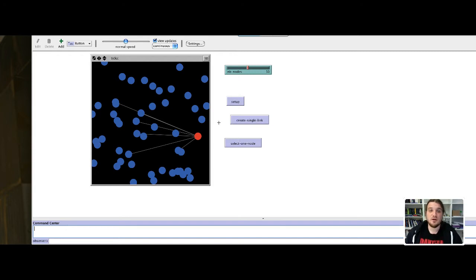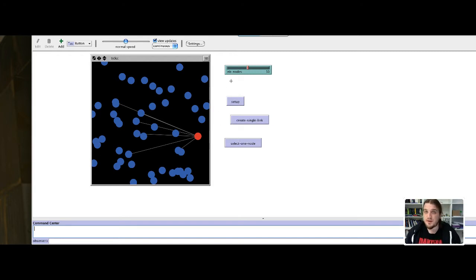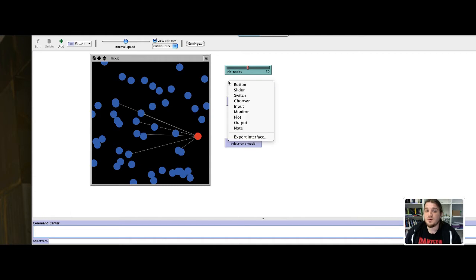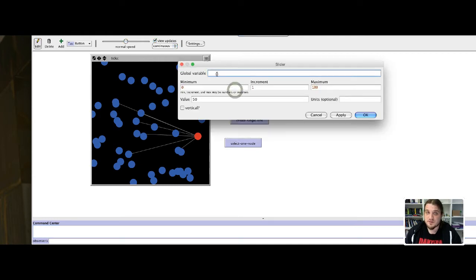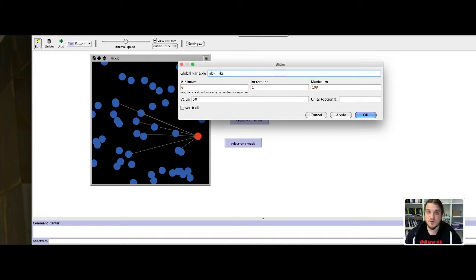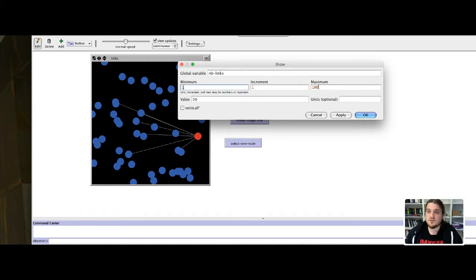Before writing the code, I will prepare one useful thing. I will prepare another slider, but this time for the number of links, so at least one to the extent of let's say 200.